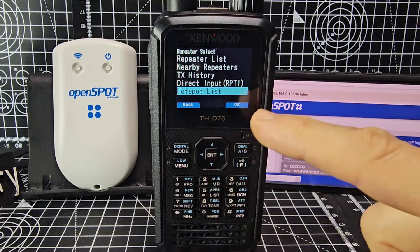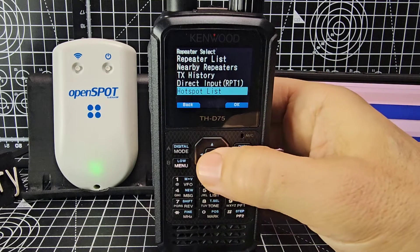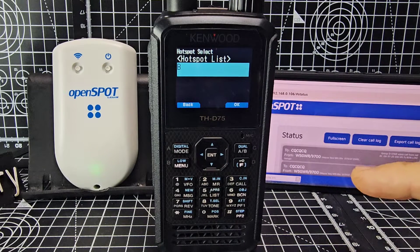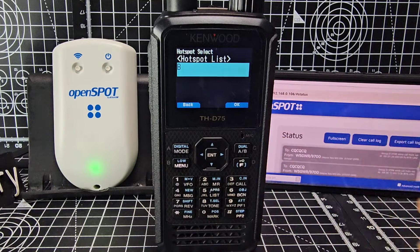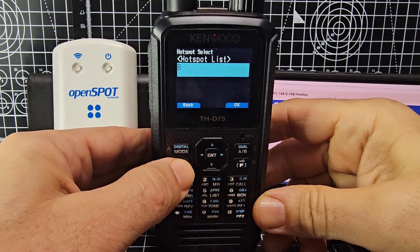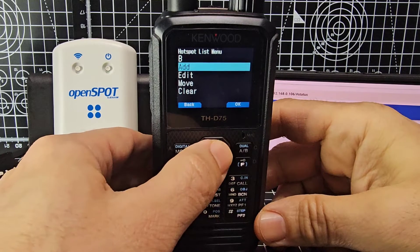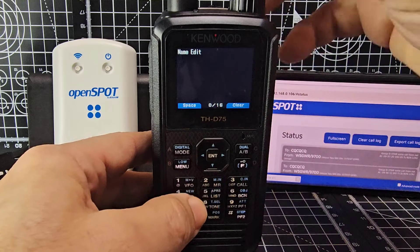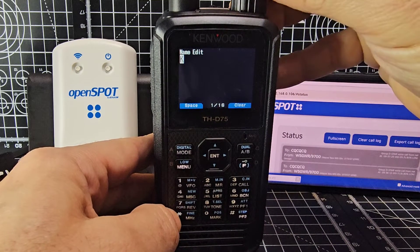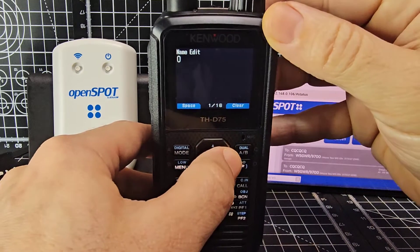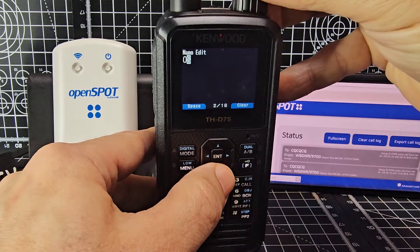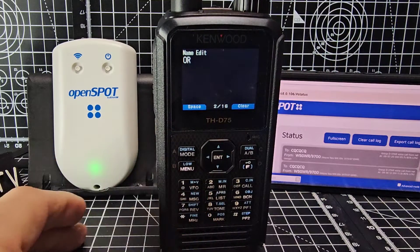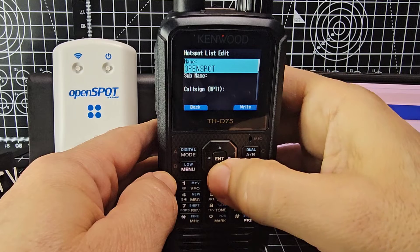One of the lists by default is called hotspot list. If we press enter, I've already got one in — I know it's called B, that's my MMDVM hotspot. So we can add a new hotspot, which is my OpenSpot. Press menu and then go enter for add. We can start to add my OpenSpot — select enter and we're going to type 'Open Spot'. And when you're done, just press enter and that's the name done.